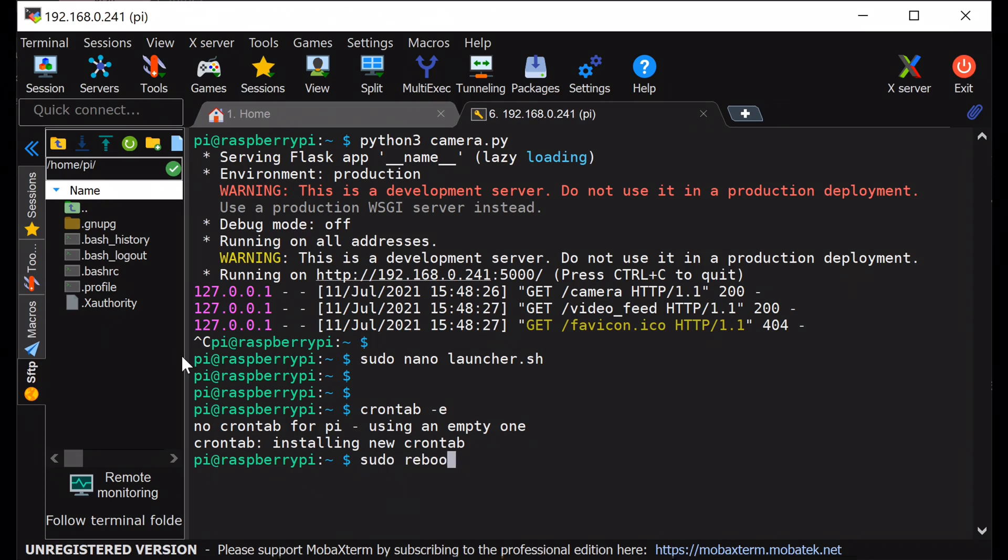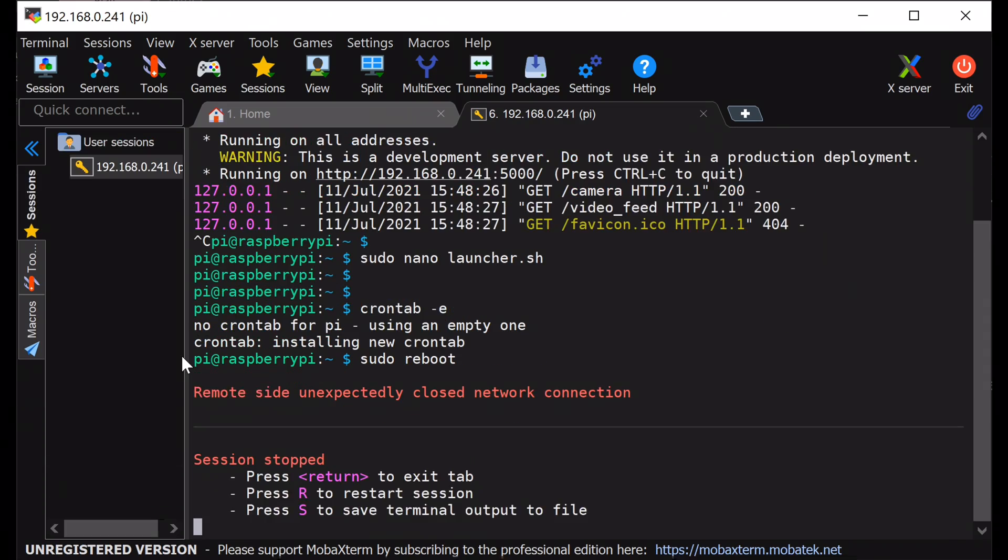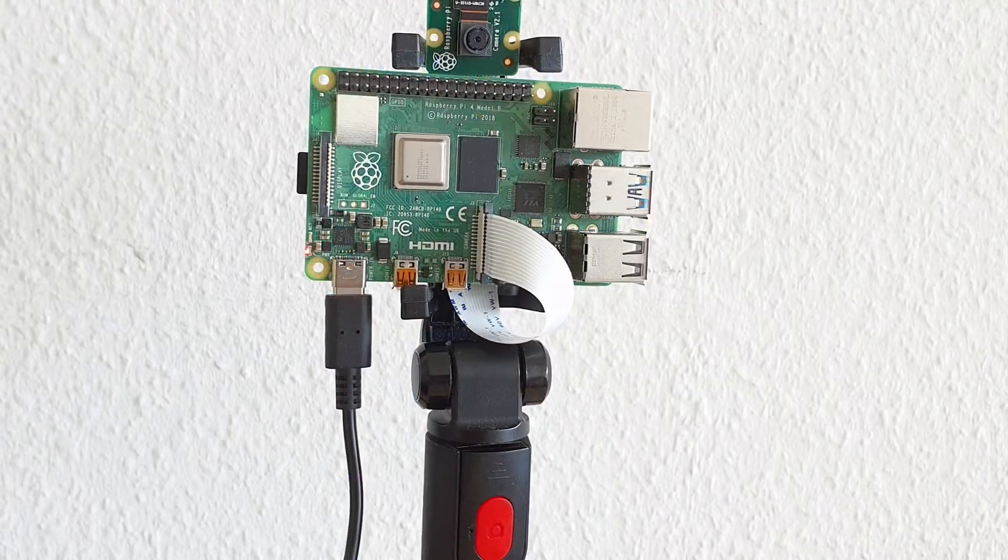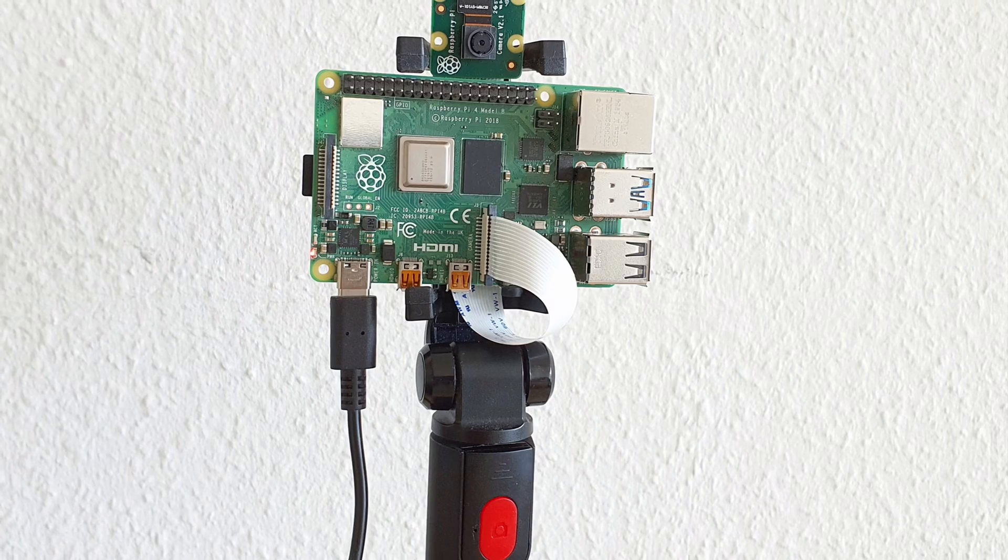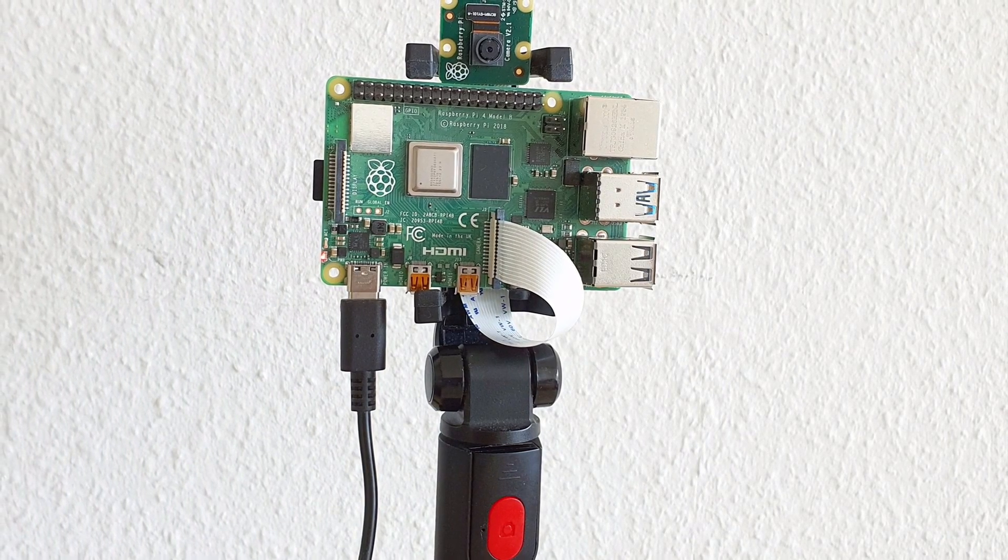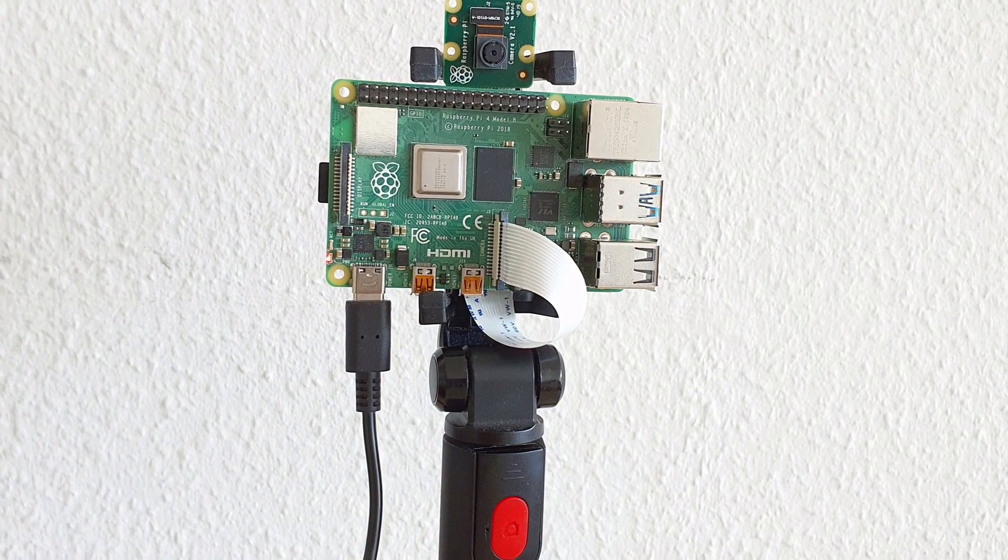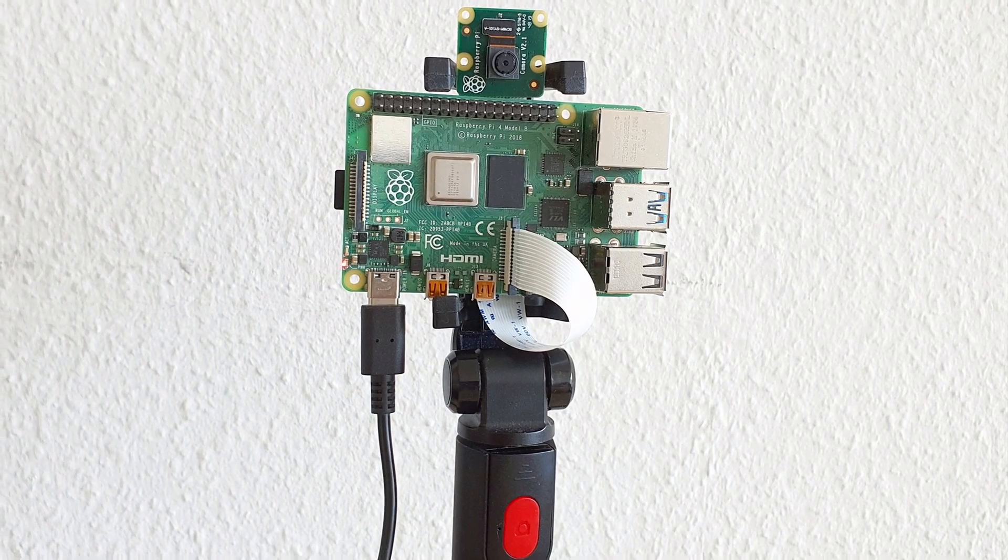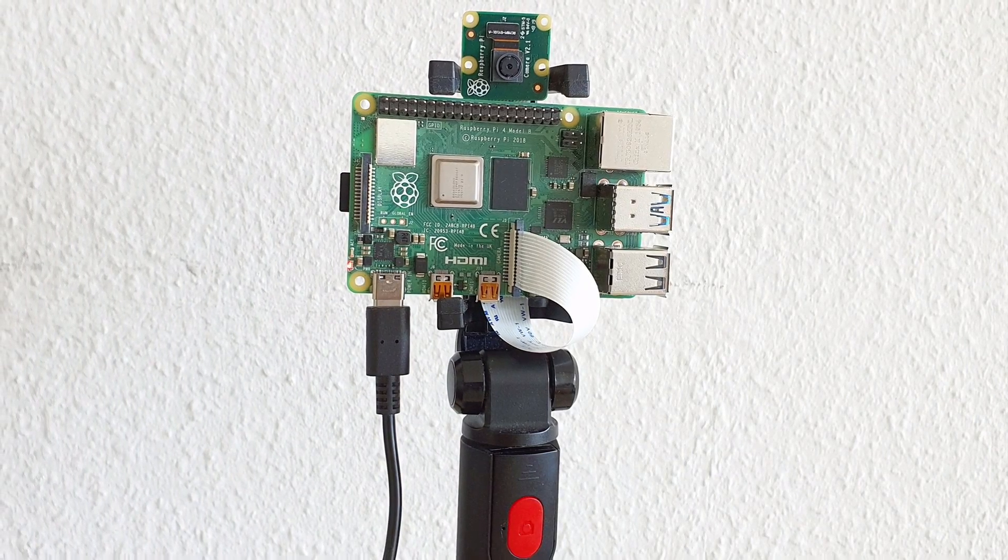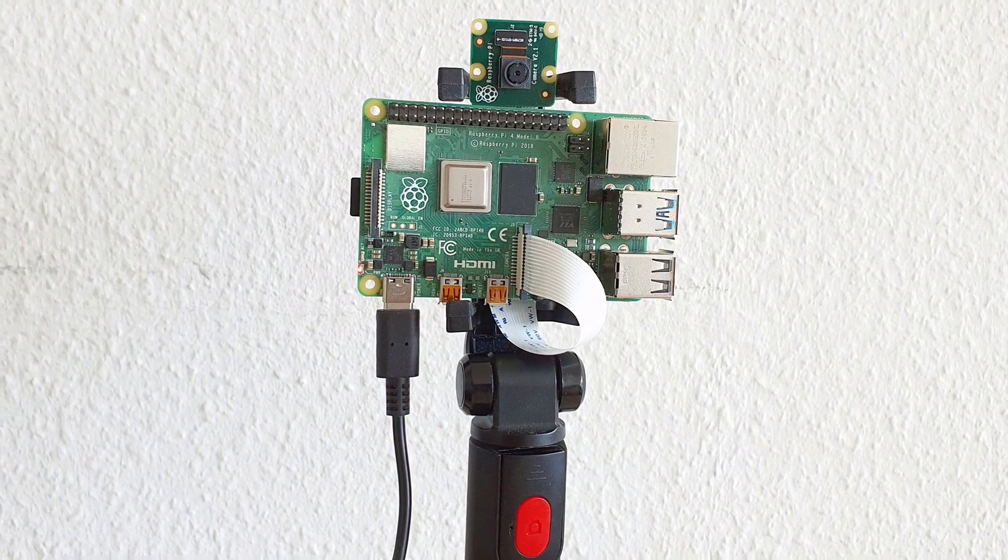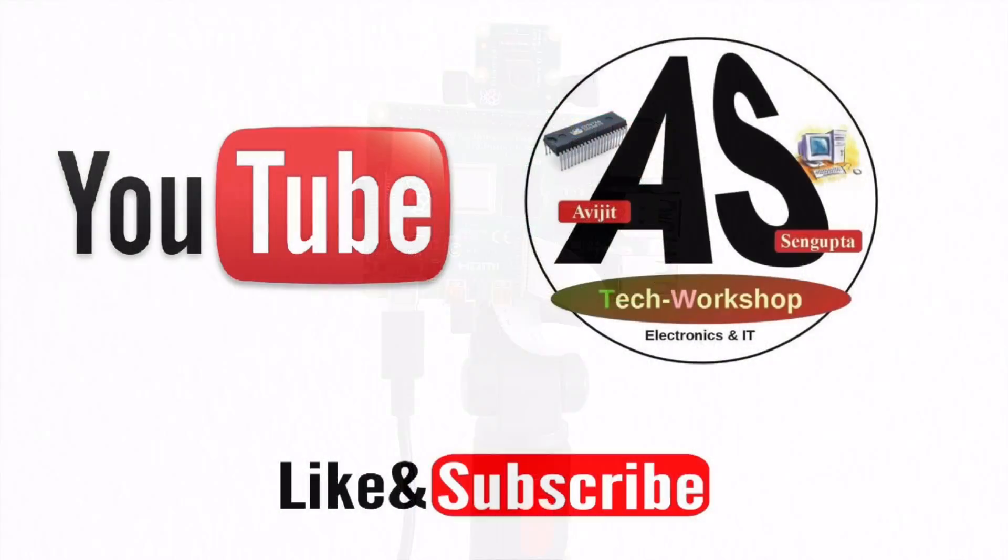That's it, and the project is now ready. You can enhance this project by adding more features into it, like machine learning features to detect object or recognize face, etc. Thanks for watching and see you at the next video. Bye.